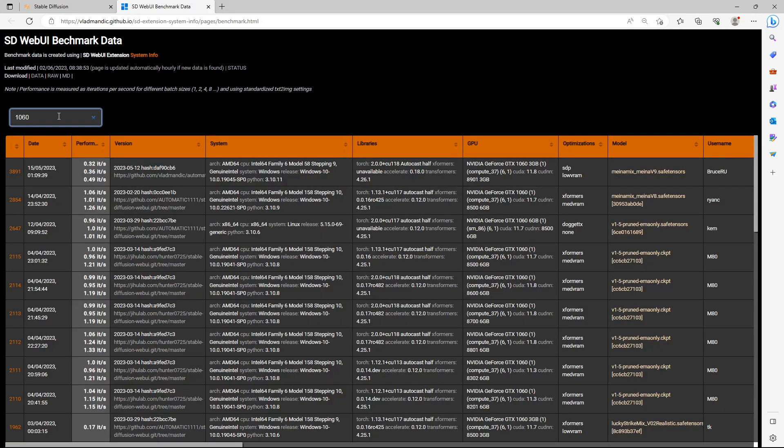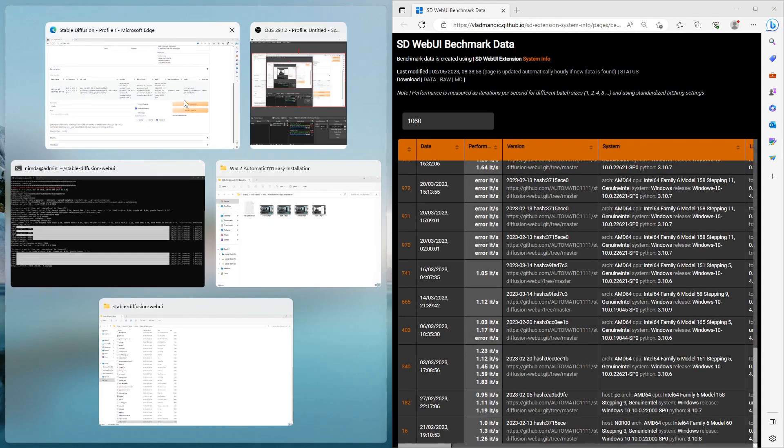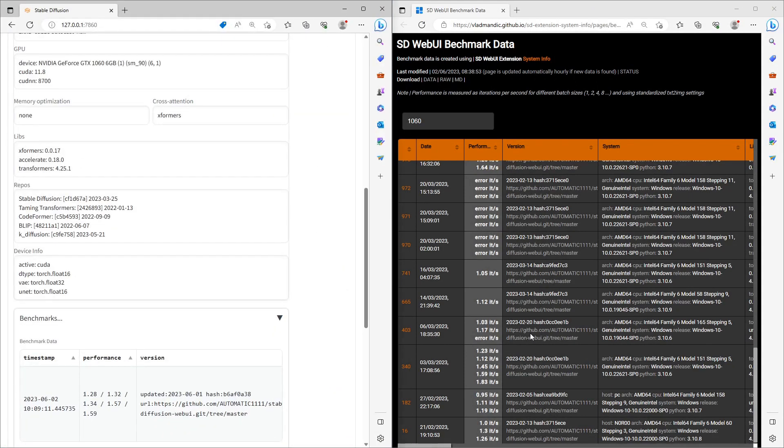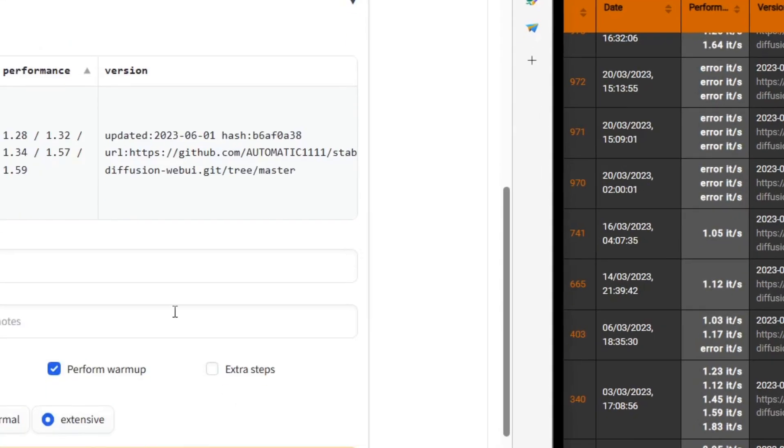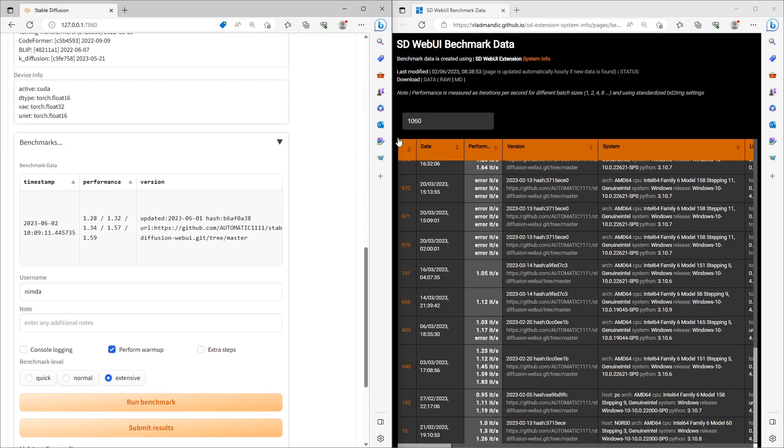In the Performance column, it will show the performance value. If there are three numbers, they benchmarked for batch sizes 1, 2, 4. At five numbers, they ran the benchmark for the sizes 1, 2, 4, 8 and 16. If there is just one number, they ran it for the batch size of 1.